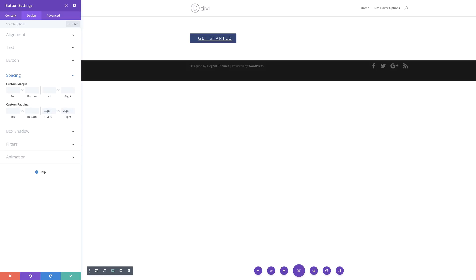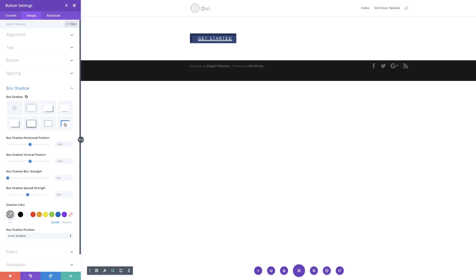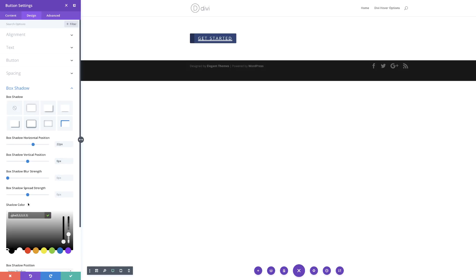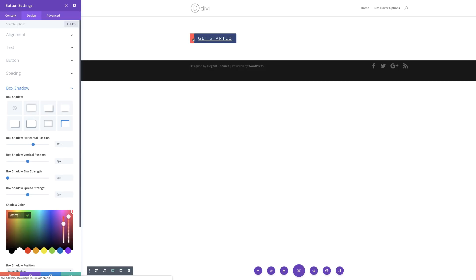Now it's time to add our box shadow. I'm going to come over here on the dropdown and choose this option. We're going to set our box shadow horizontal position to 24, our vertical position to zero, and then add our color using the eyedropper tool. By default it's set to transparent, so I'm just going to paste my color in here. Now we can see we're starting to build a style for our button.